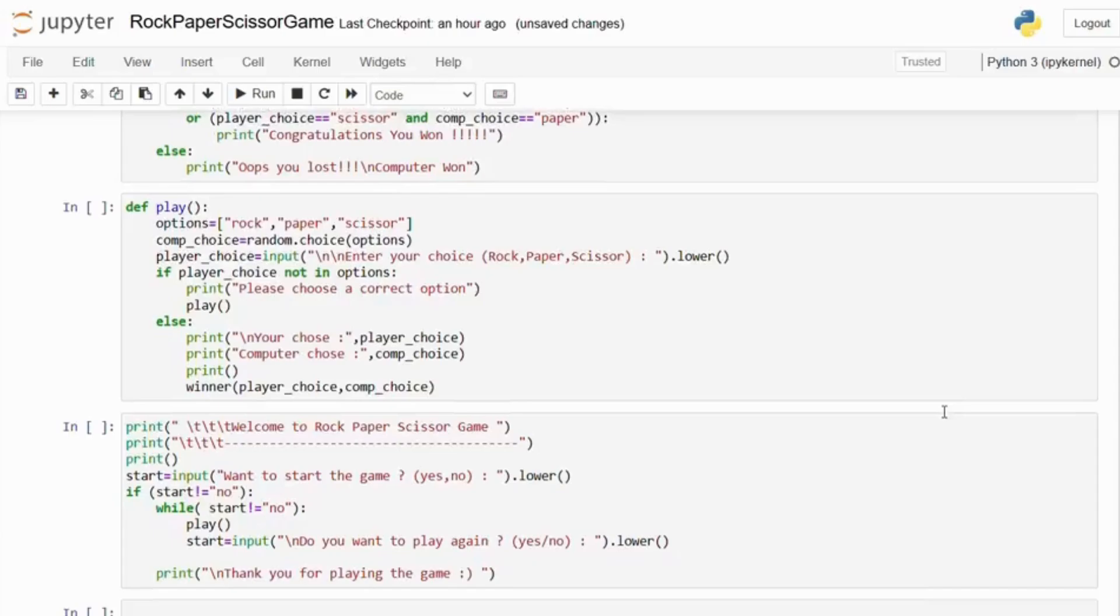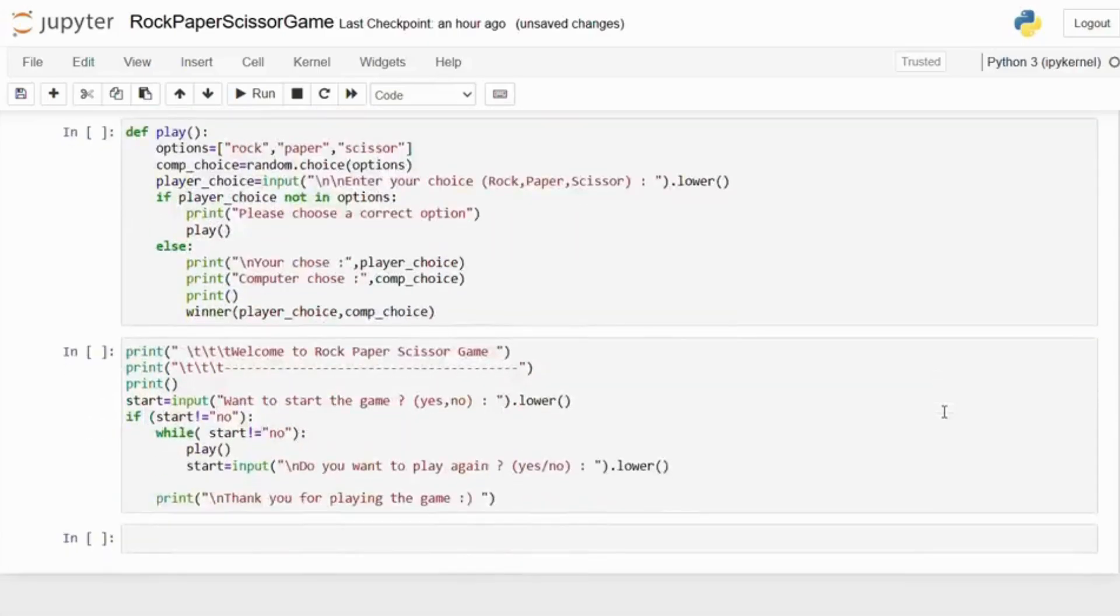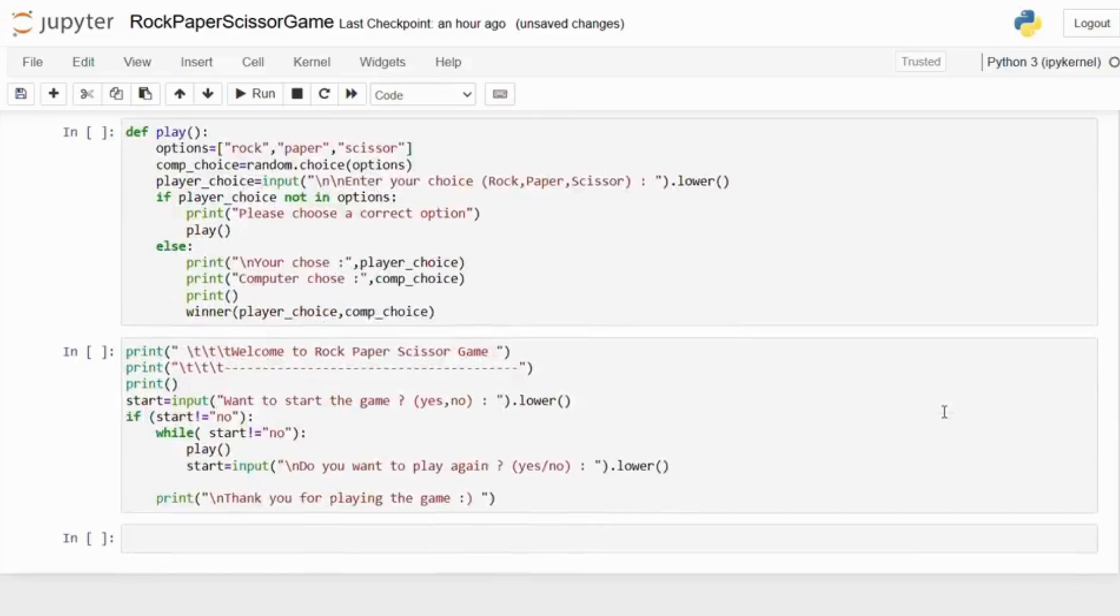Next we have a welcome message when the game starts. There is a game start prompt. This asks the player if they want to start the game.